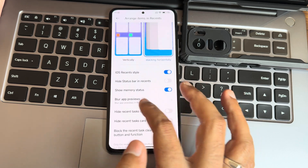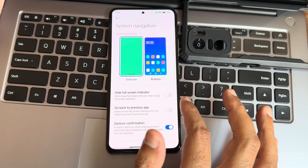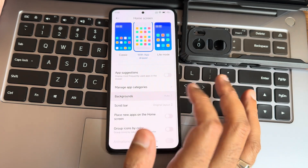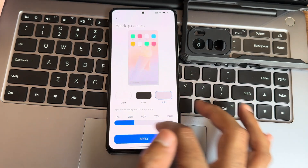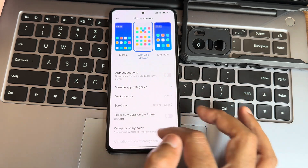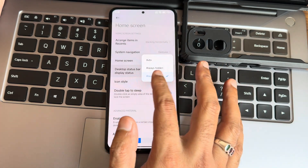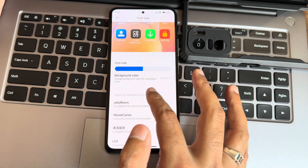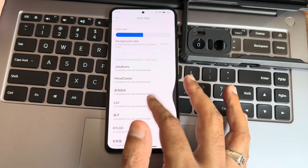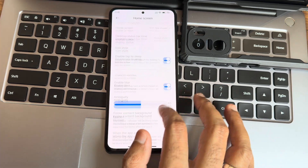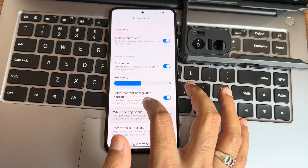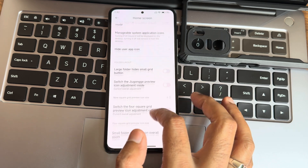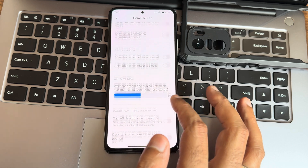There's navigation with both buttons and gestures. The home screen offers light mode and classic modes, background transparency options, scroll bar, group icons by color, icon style, background color, and double tap to sleep. It's endless customization in this HyperOS build.